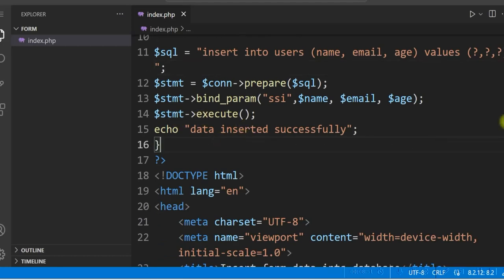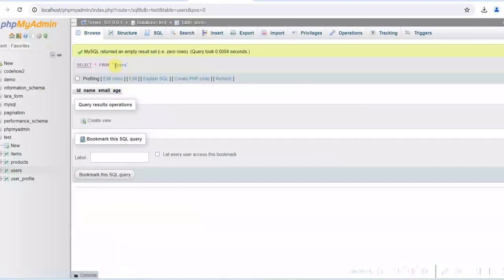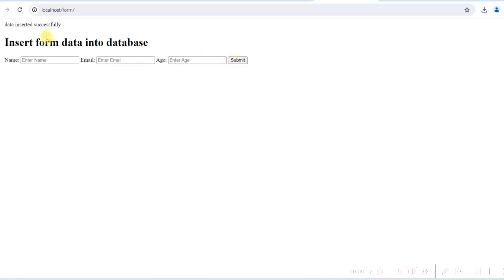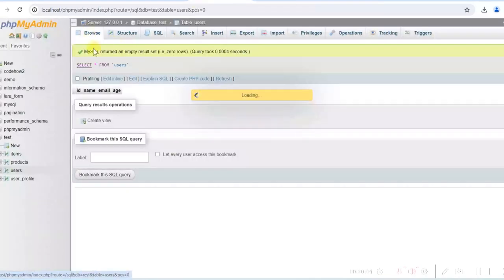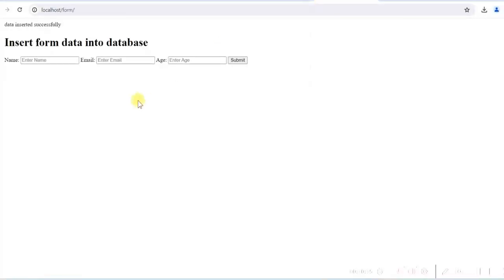Let us test it. First, let's see the table — there is no data yet. We enter name 'John Doe', email 'john@test.com', and age 33, then click Submit. You can see 'data inserted successfully'. Let's check the database — one row has been inserted in the users table. We can see the data was inserted successfully.